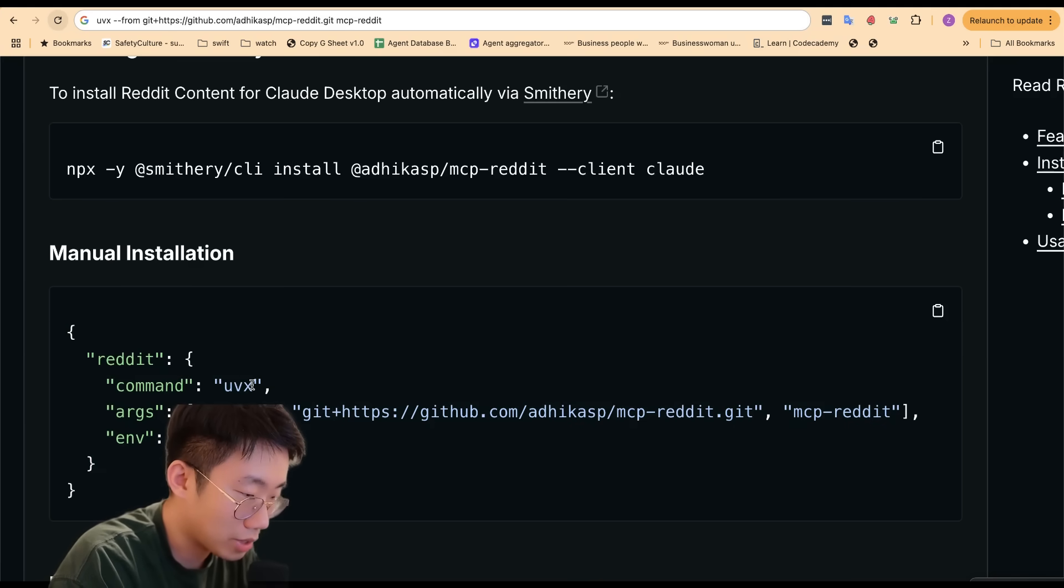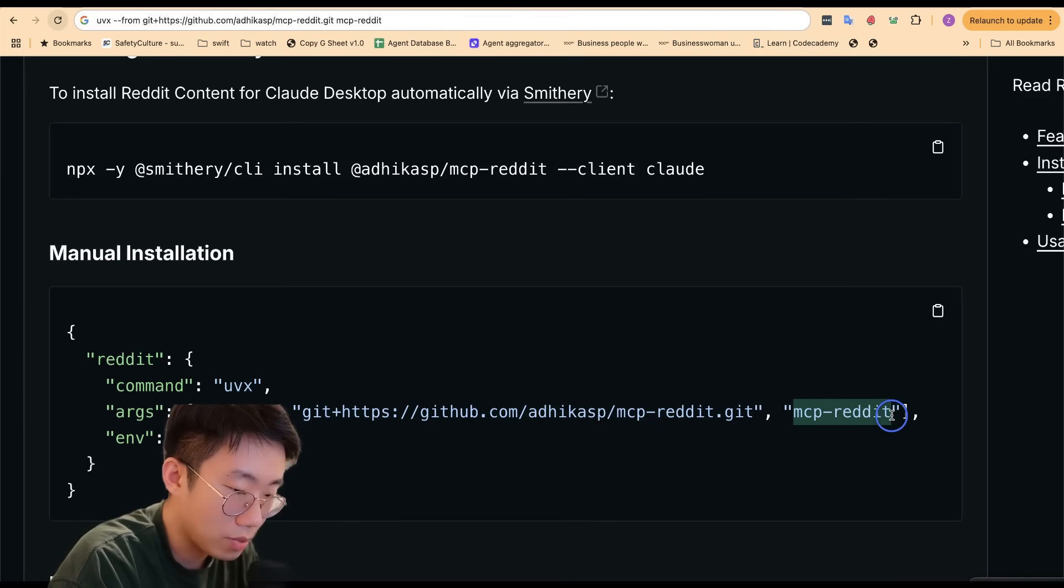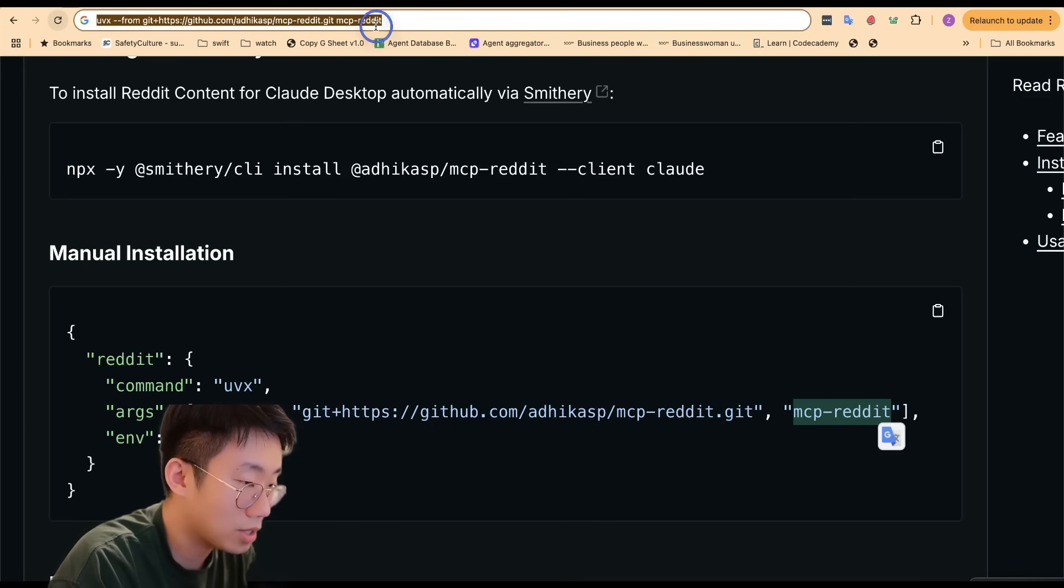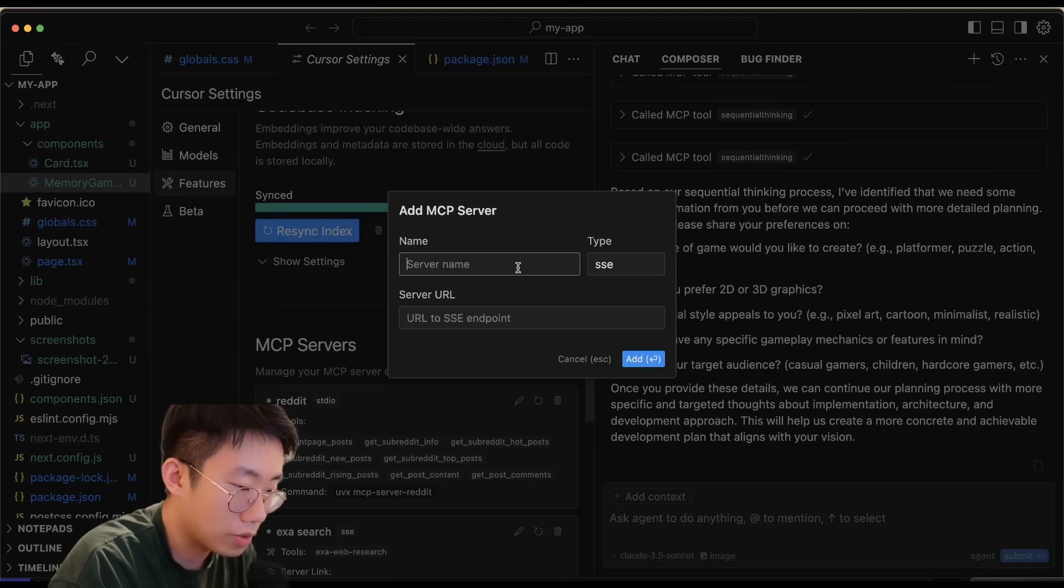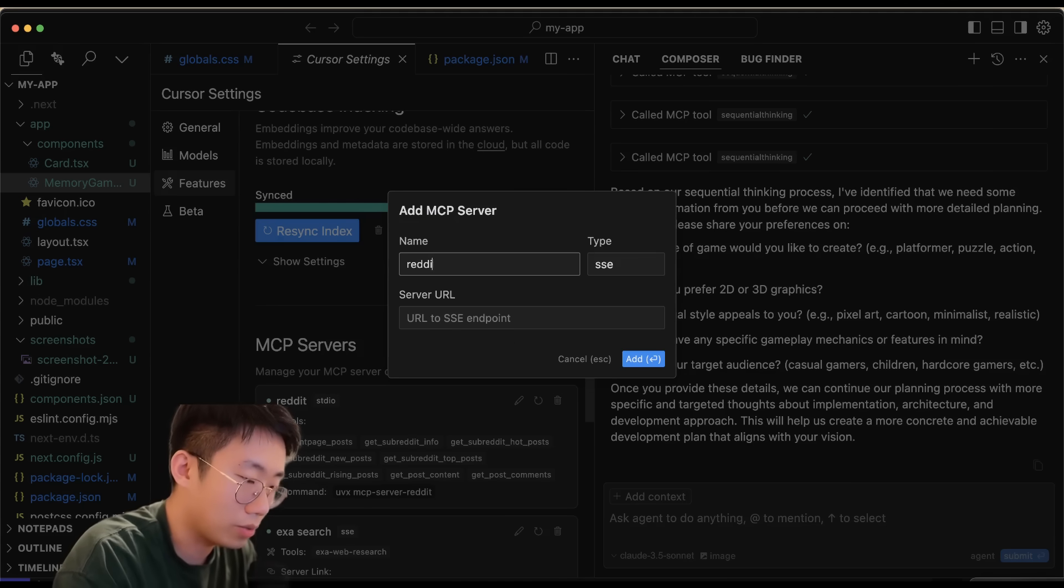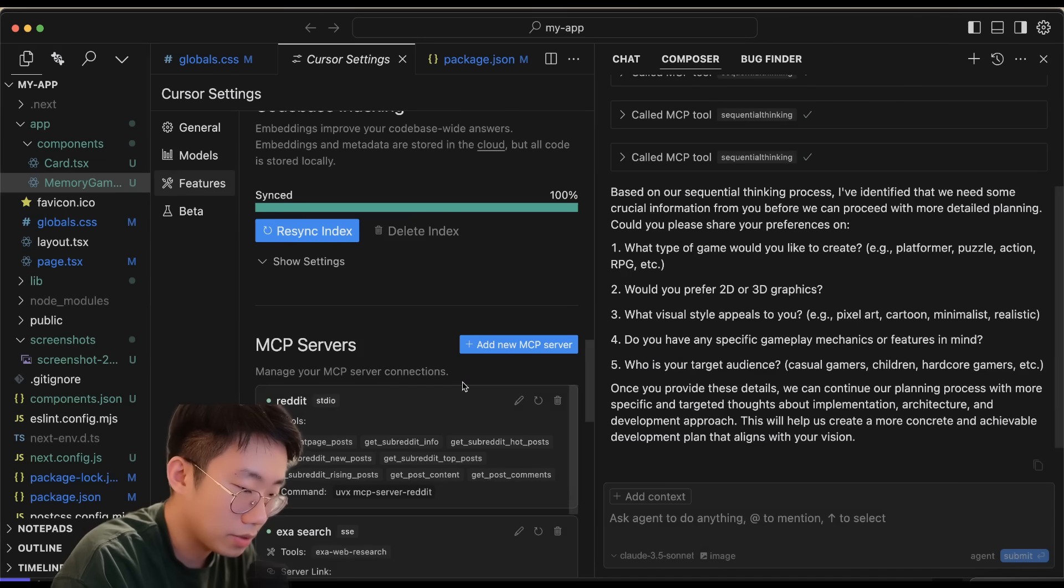In this case it will be uvx from the git link here mcp-reddit, and you can't separate them out with space. So I can copy this and add a new server, call it Reddit Command, and paste it in.